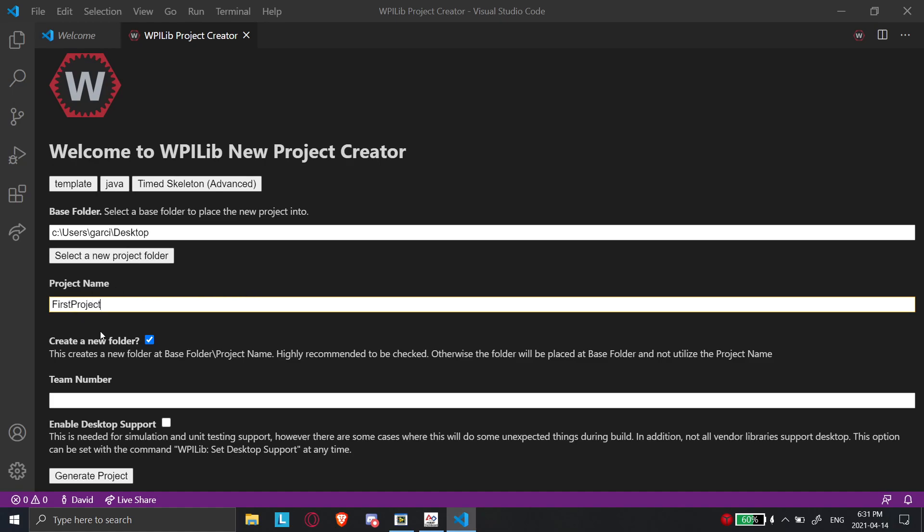So we're going to call it that. And then it's going to create a new folder. So I don't really need to make a new folder to put it into because there's a bunch of files that are inside this project. But when I create a new folder, it's going to automatically put everything inside there. So I'm going to put it on my desktop. And when I create this project, there should be one file on my desktop with all these things.